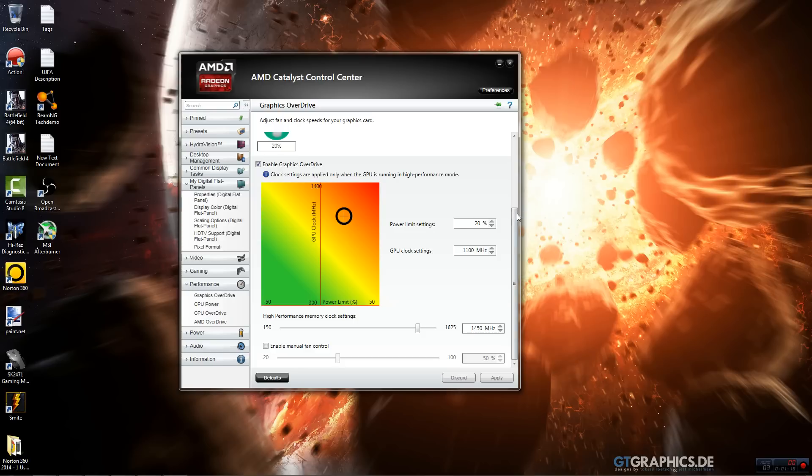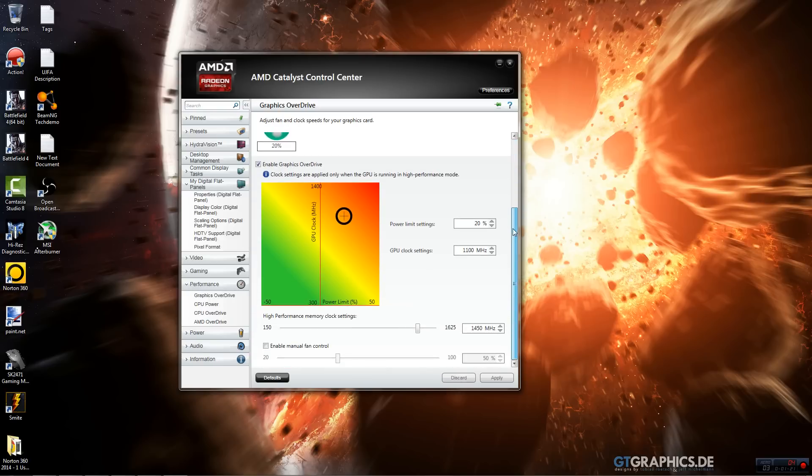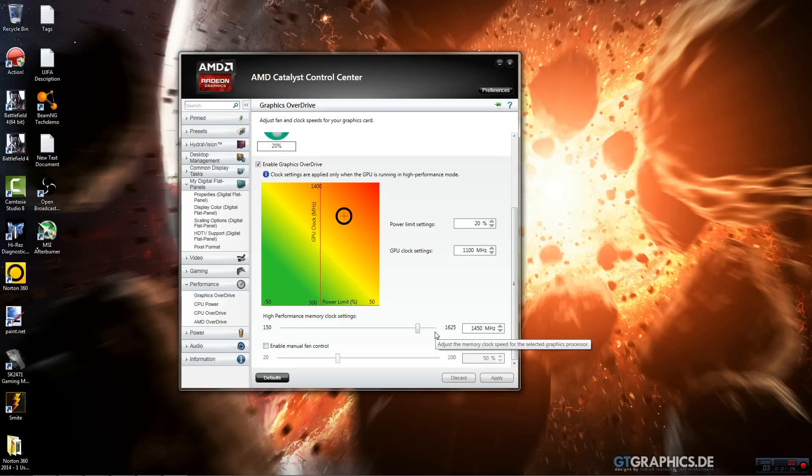Everyone varies. Usually people can overclock it slightly. I have mine overclocked plus 50 MHz on the clock and plus 50 MHz on the memory.